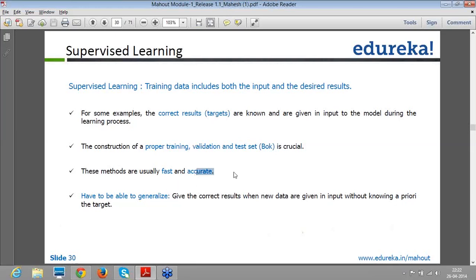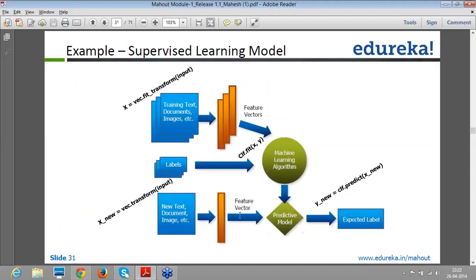These supervised learning methods are very fast and accurate. Accuracy purely depends upon the amount of data you use as part of the training. The goal is to generalize and give good results when new data is given as input without knowing the target in advance. Let's understand supervised learning with an example, which makes more sense.